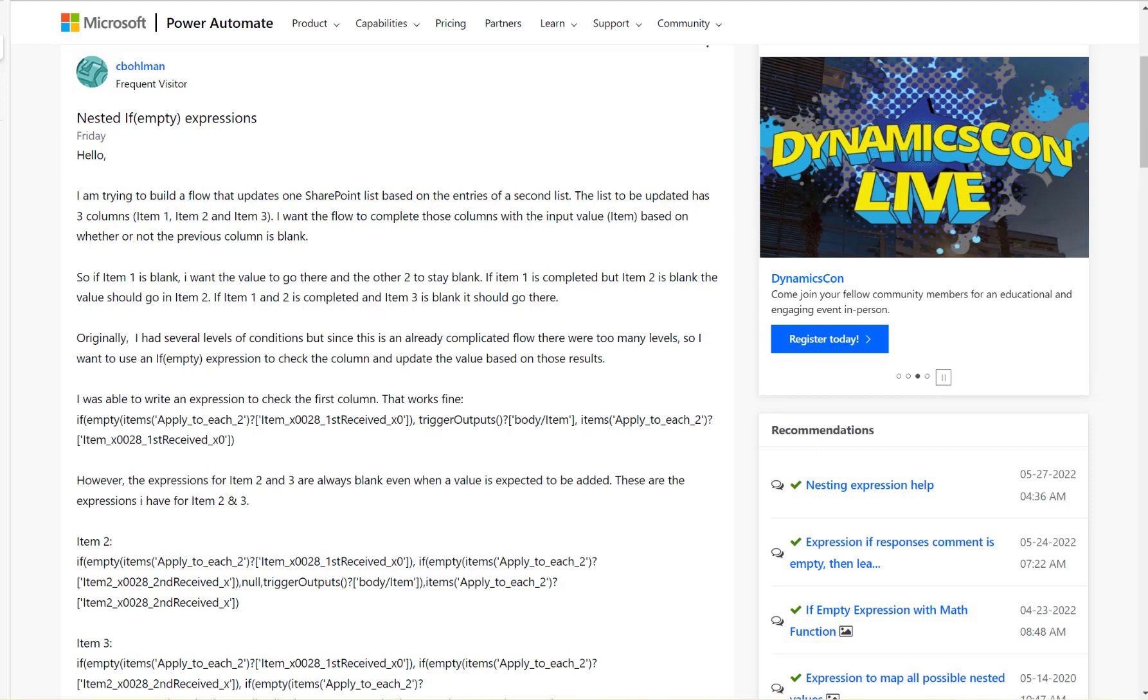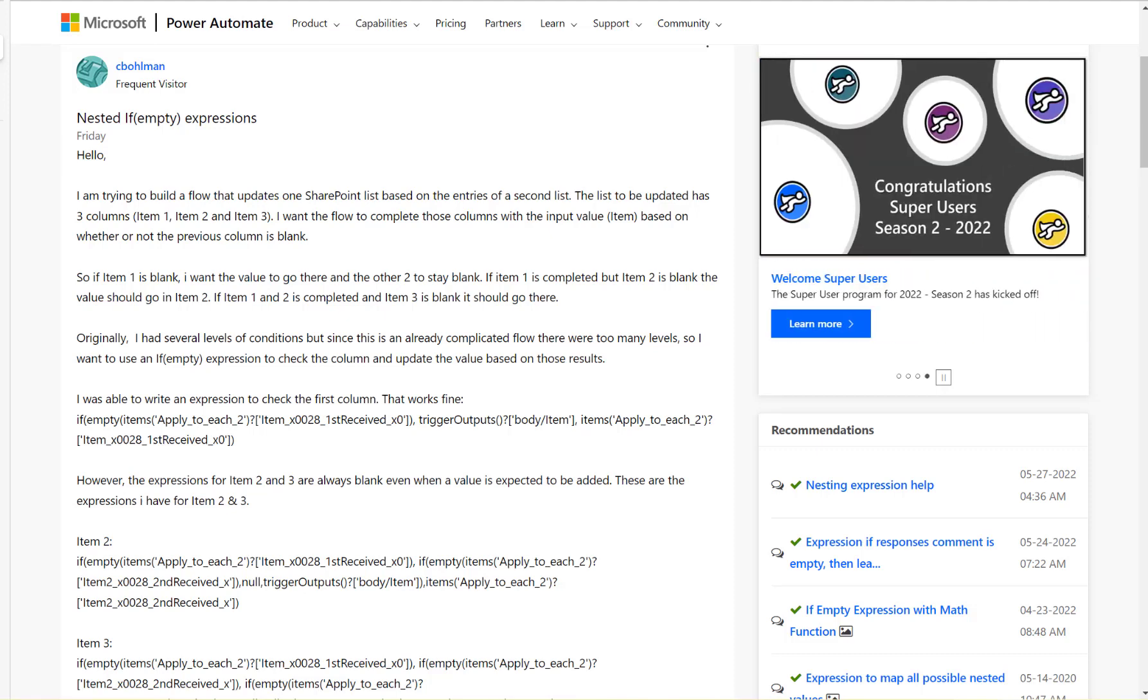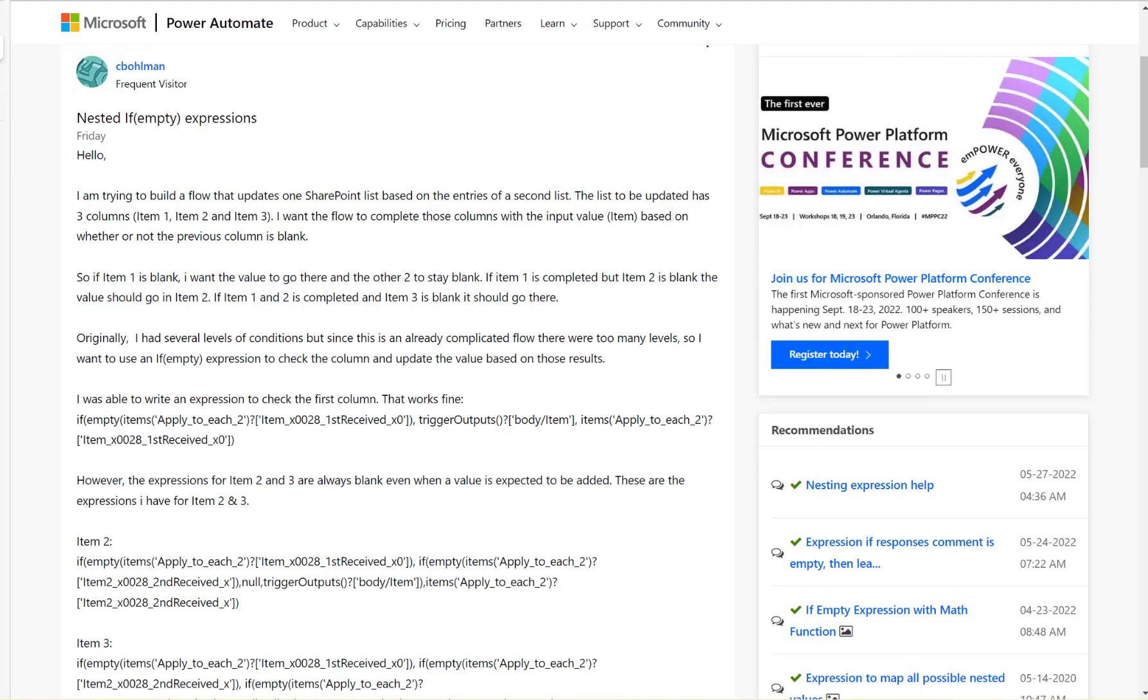Hi, this video is based on a thread from Microsoft Power Automate Community. Let's have a look at the thread details here.